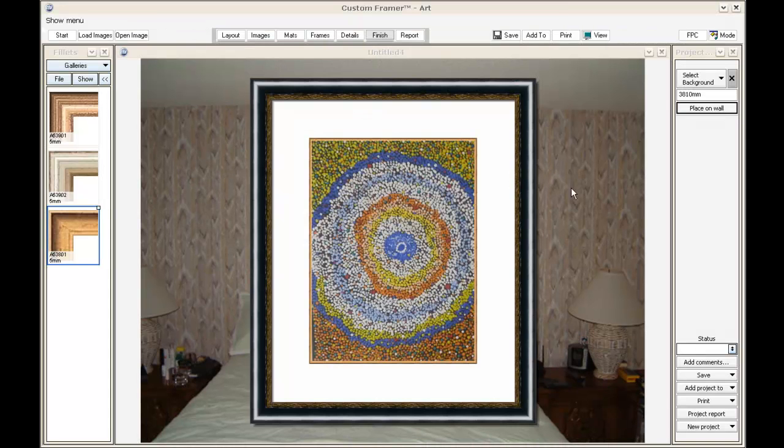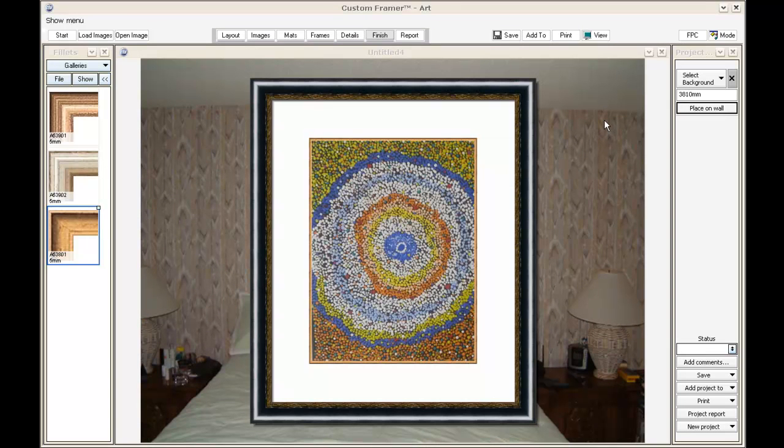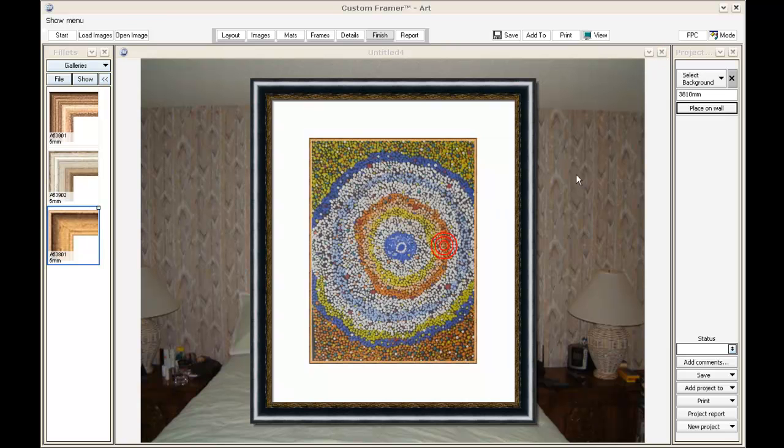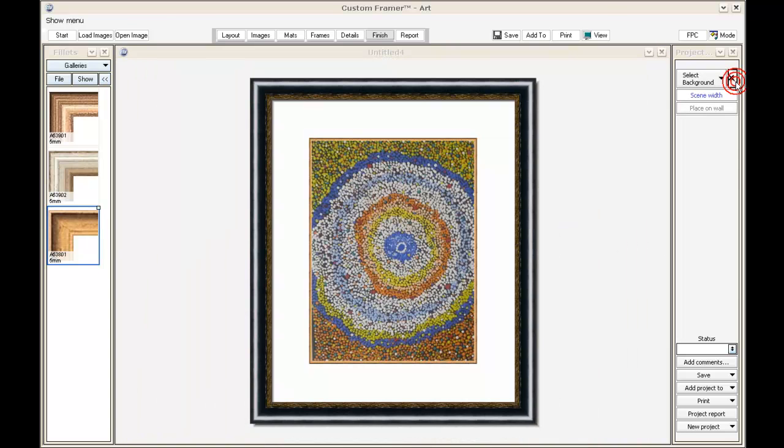The customer can take a photo of their own living room wall, and we can put that into the program so they can see the artwork on their own wall. Some great versatility in this program.